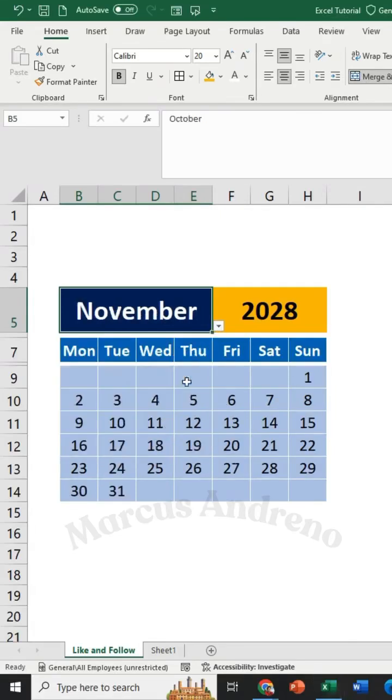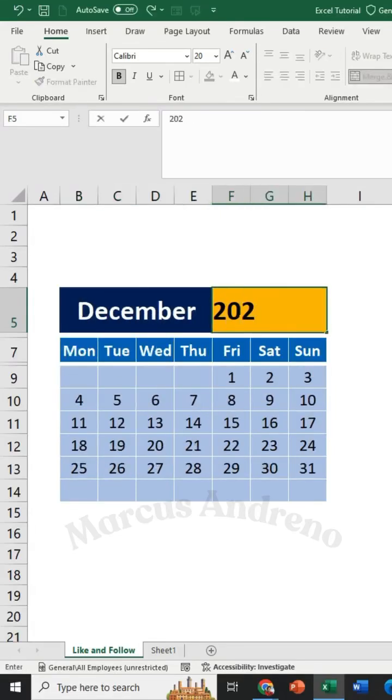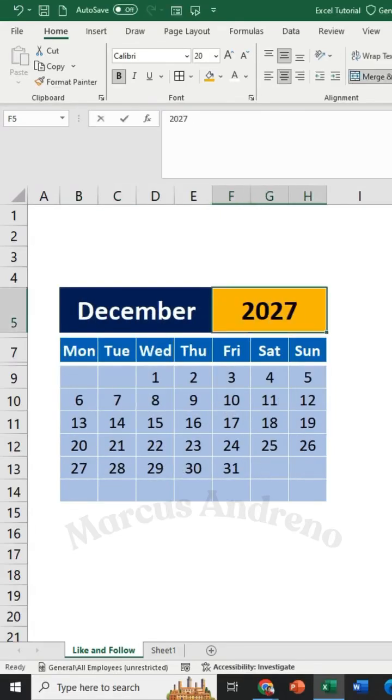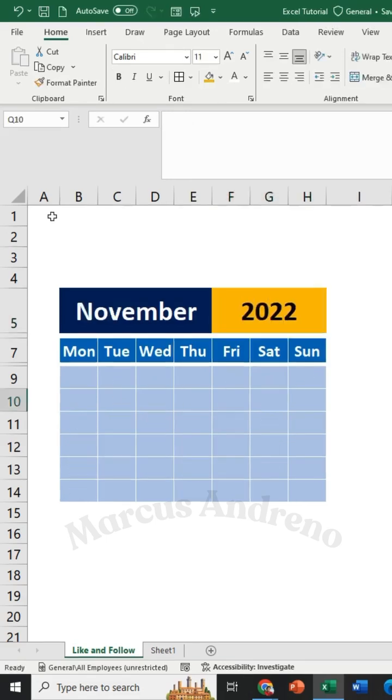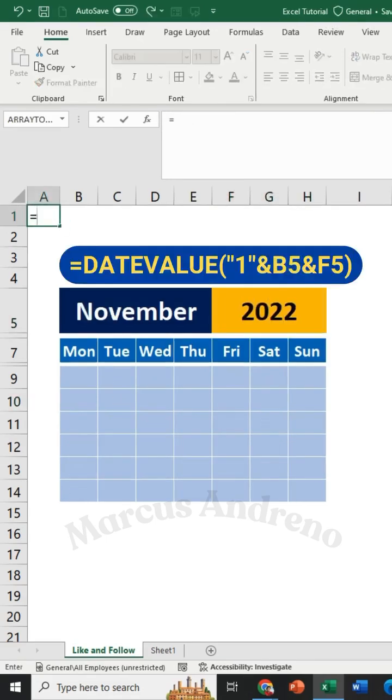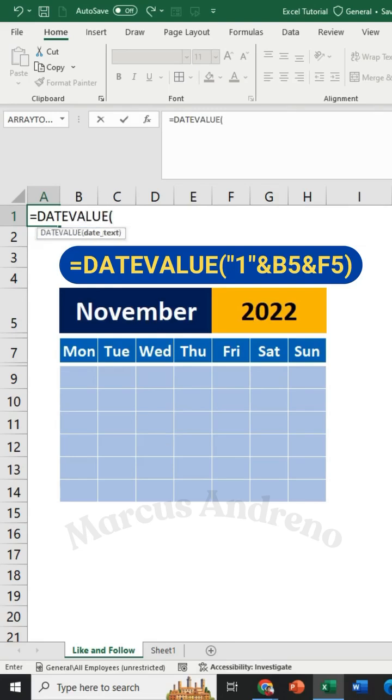How to create a dynamic calendar in Excel like this. First, let's create a reference that converts a date recognized by Excel using the DateValue function.